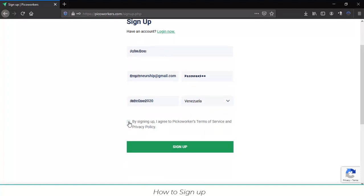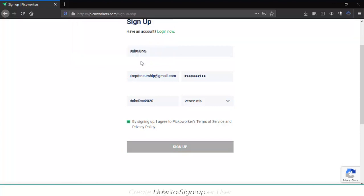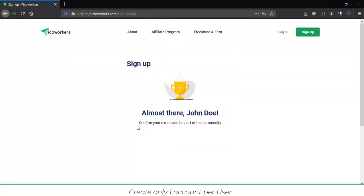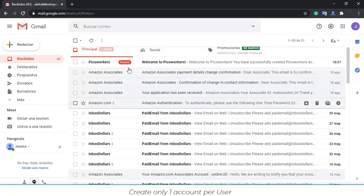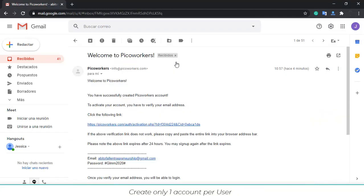Click on the checkbox and click on sign up. You just have to confirm your email and be part of the community. So go to your email and find the confirmation message, then click on it.